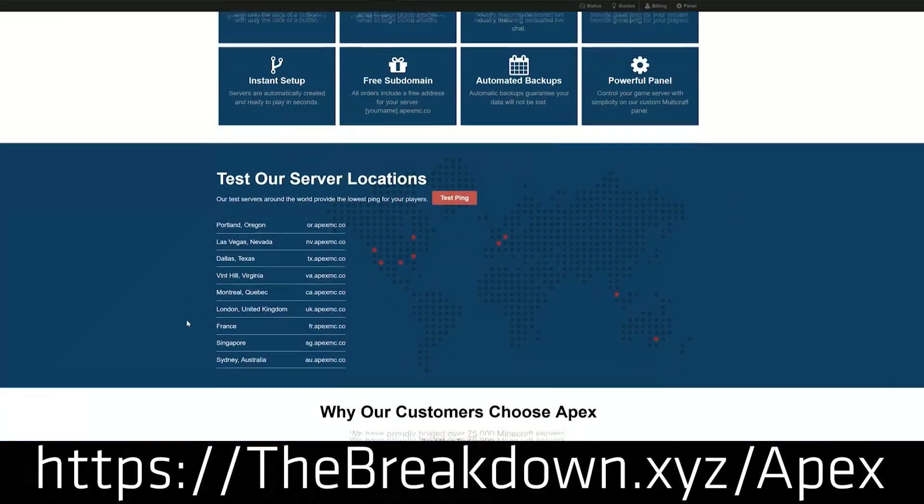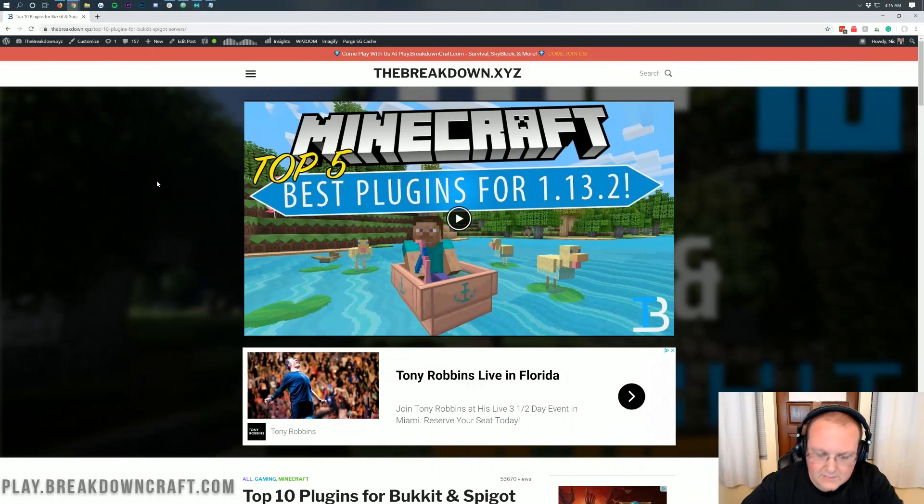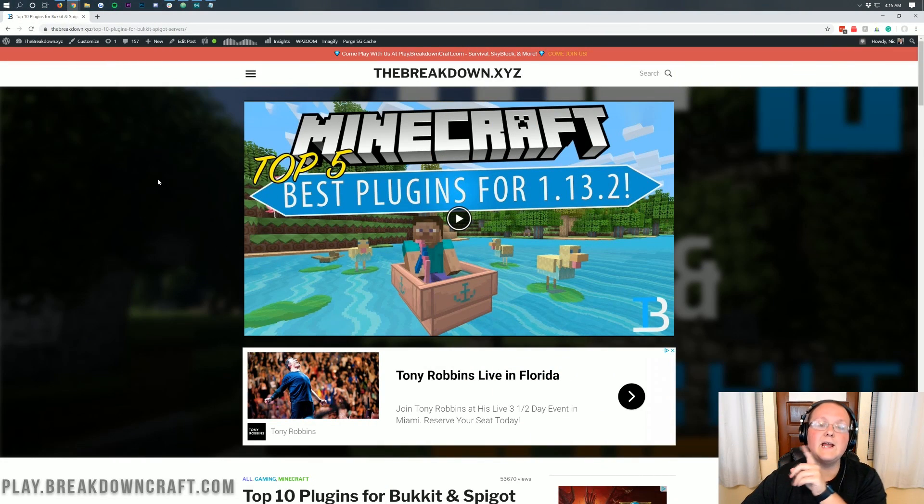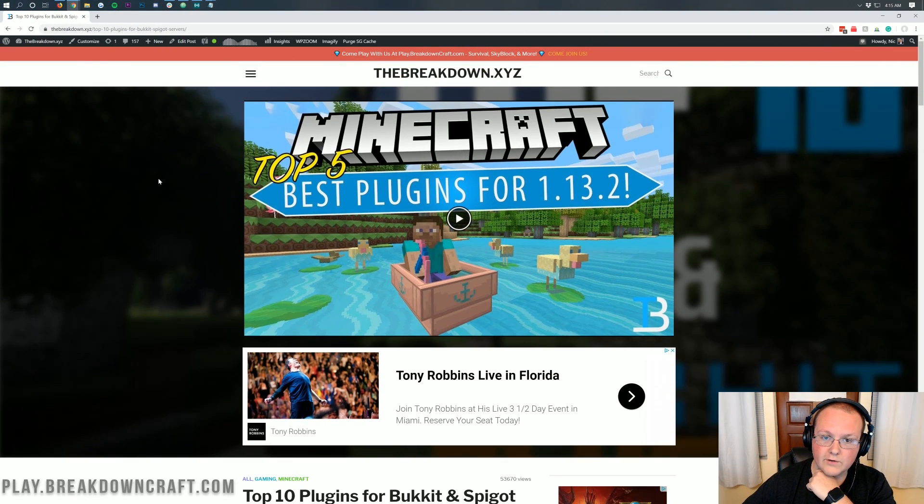We actually love Apex so much, we host our own server on them, play.breakdowncraft.com. So nevertheless, go get a server at Apex, all the links in the description down below. But let's go ahead and jump right on in to getting plugins installed on your server.